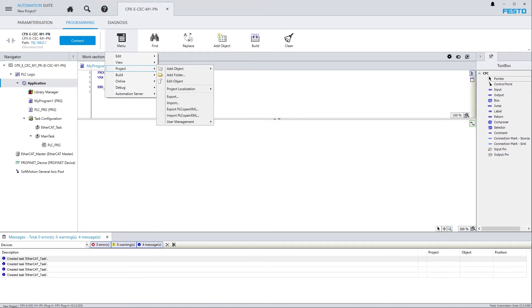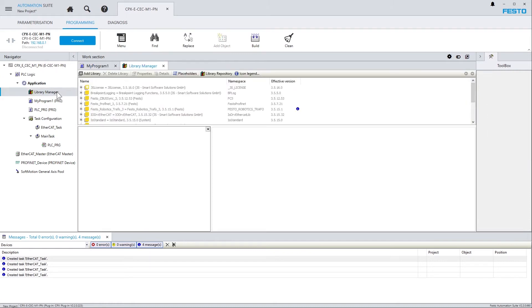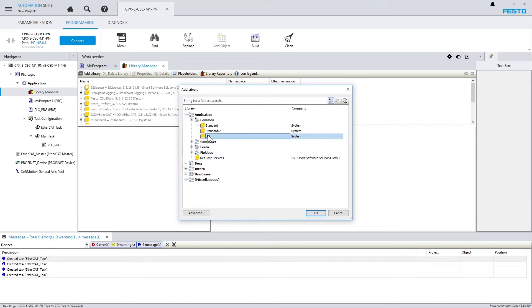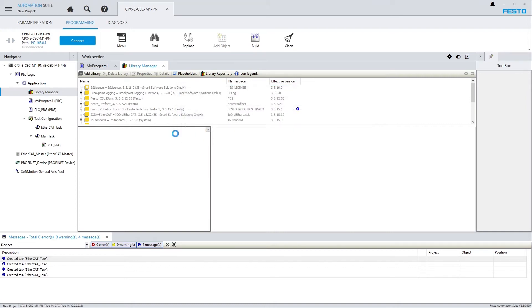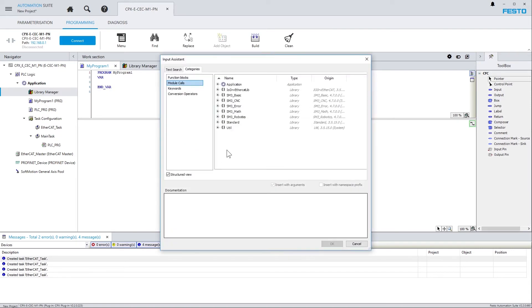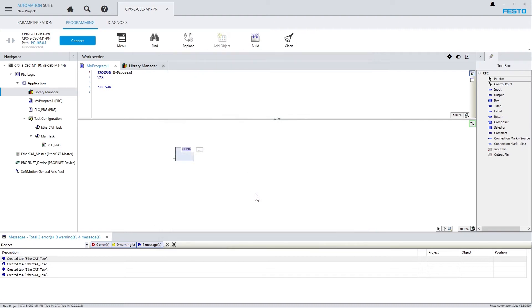Now, let's create a little example program. First of all, I need to add a library, so I open Library Manager, click on Add Library, and add the Util Library. And then, I'm adding a box to my program here, and via the Input Assistant, add the Blink function block.